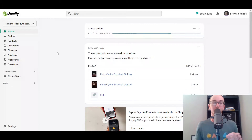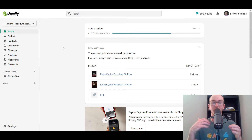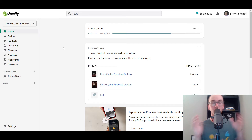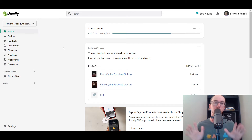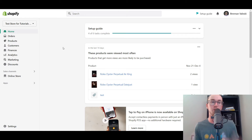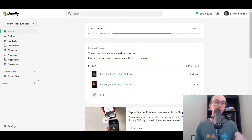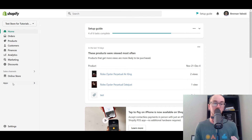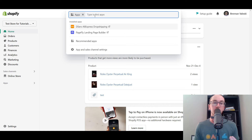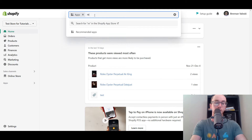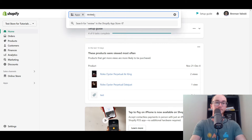First things first, you're going to want to make sure that you are on your Shopify dashboard, all logged into your Shopify store. Next, you're going to come over to the section here called Apps and you're going to want to search for reviews.